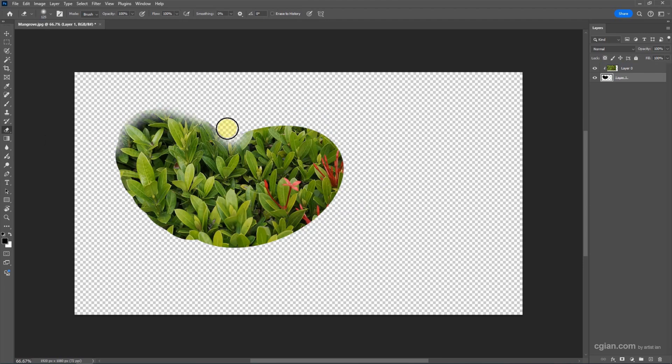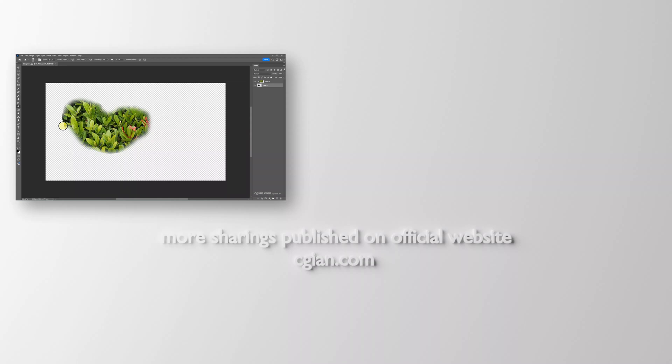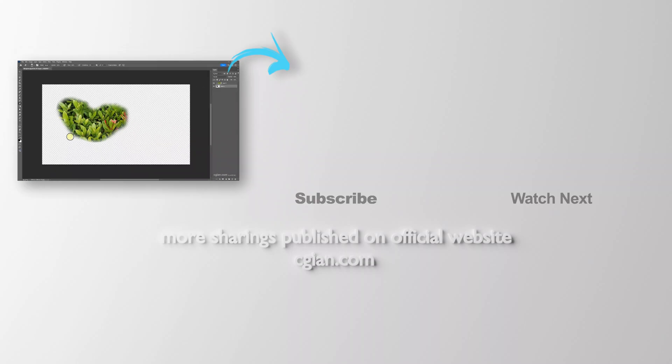Erase to make sharper edges. So this is how we can make a clipping mask in Photoshop. Thank you for watching this video. I hope this helped. Please subscribe to this channel. More videos will be shared with you. I'm CJ. See you in the next video. Bye!